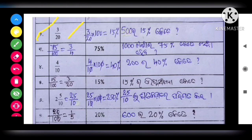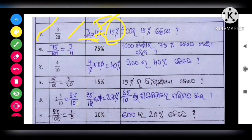Next, number 2: 3 by 20 is the fraction. To convert to a percentage, multiply by 100. Three by 20 into 100 gives us: 5 into 1 is 5, and 5 into 3 is 15. So 3 by 20 equals 15 percent.